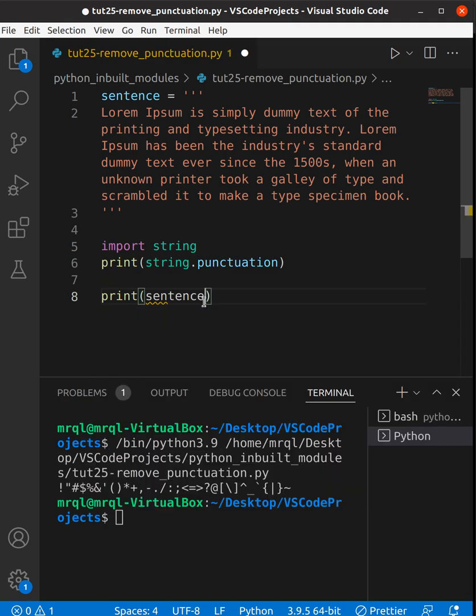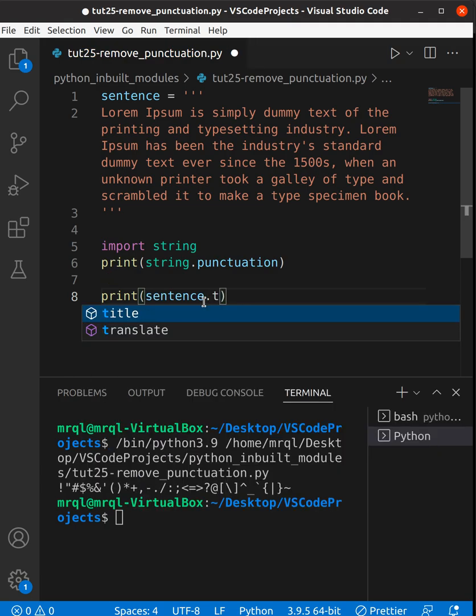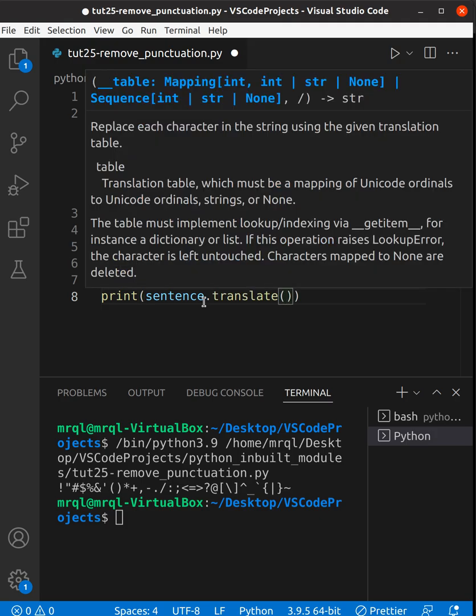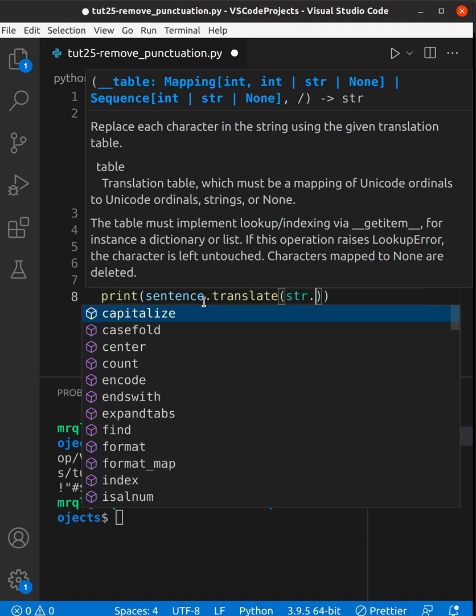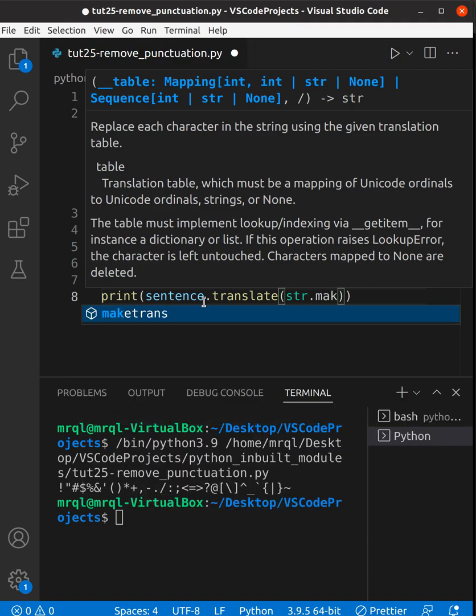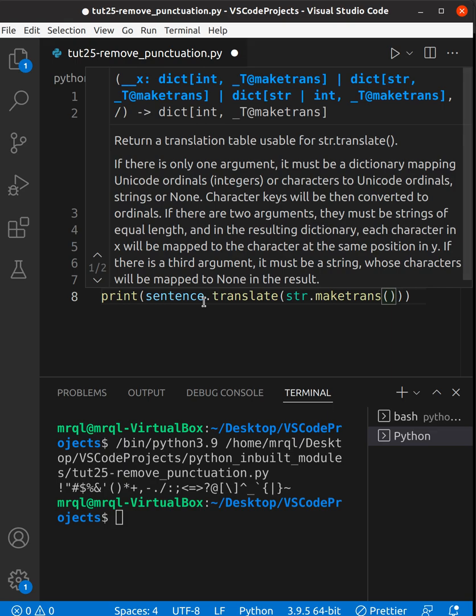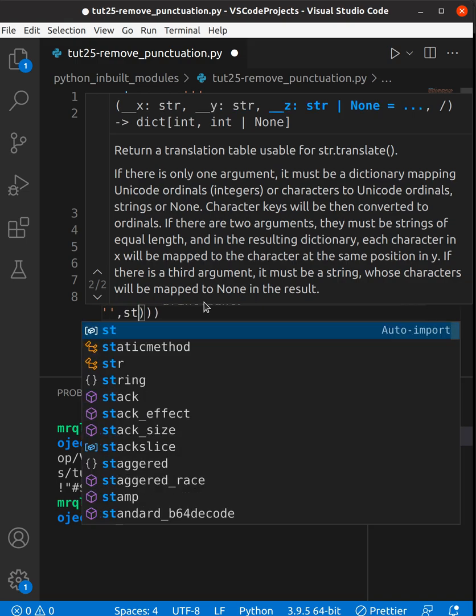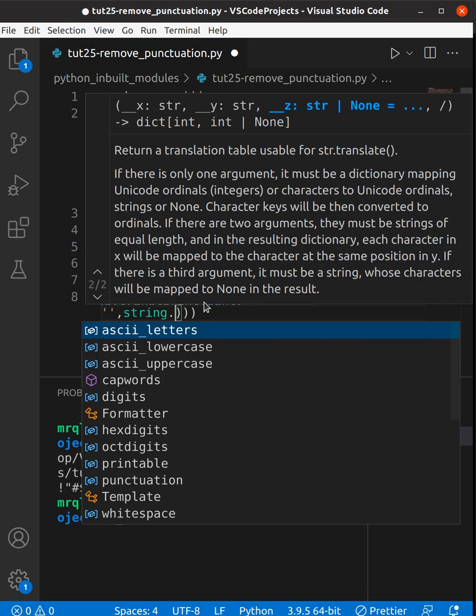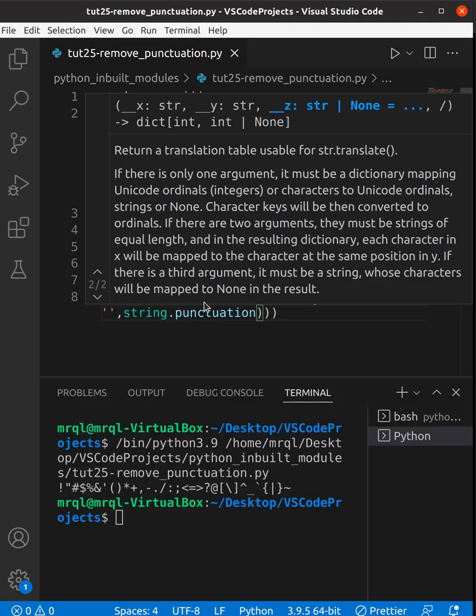use sentence.translate. This will translate what I need to do. So I need to use string.maketrans. In maketrans, I need to pass three arguments. The first argument you specify as empty, the second argument is also empty, and the third argument you pass string.punctuation. Now let's try to run